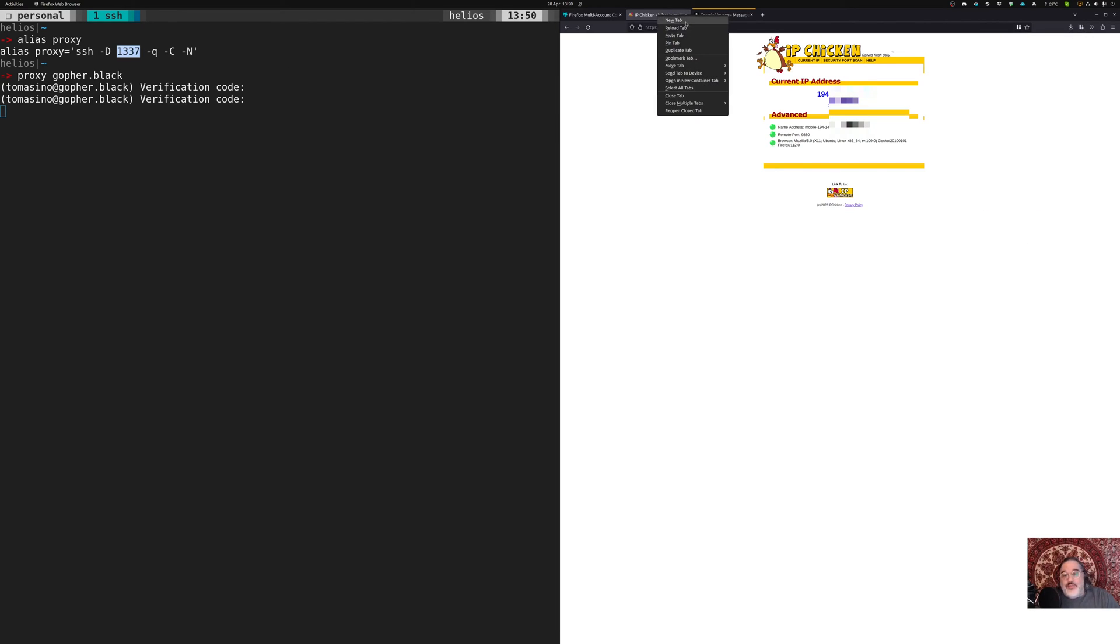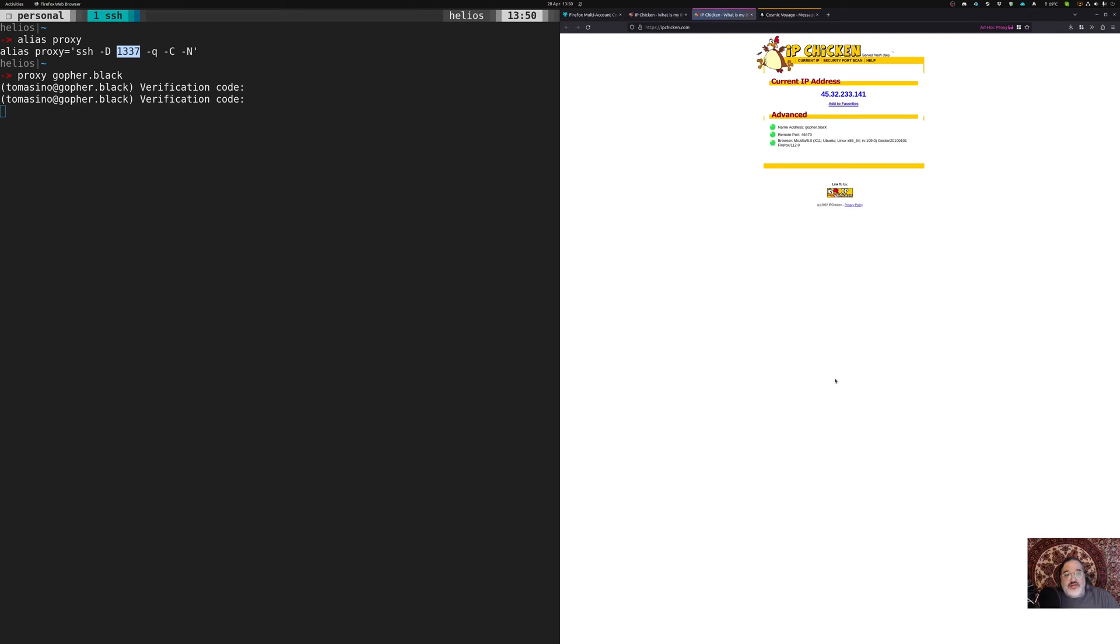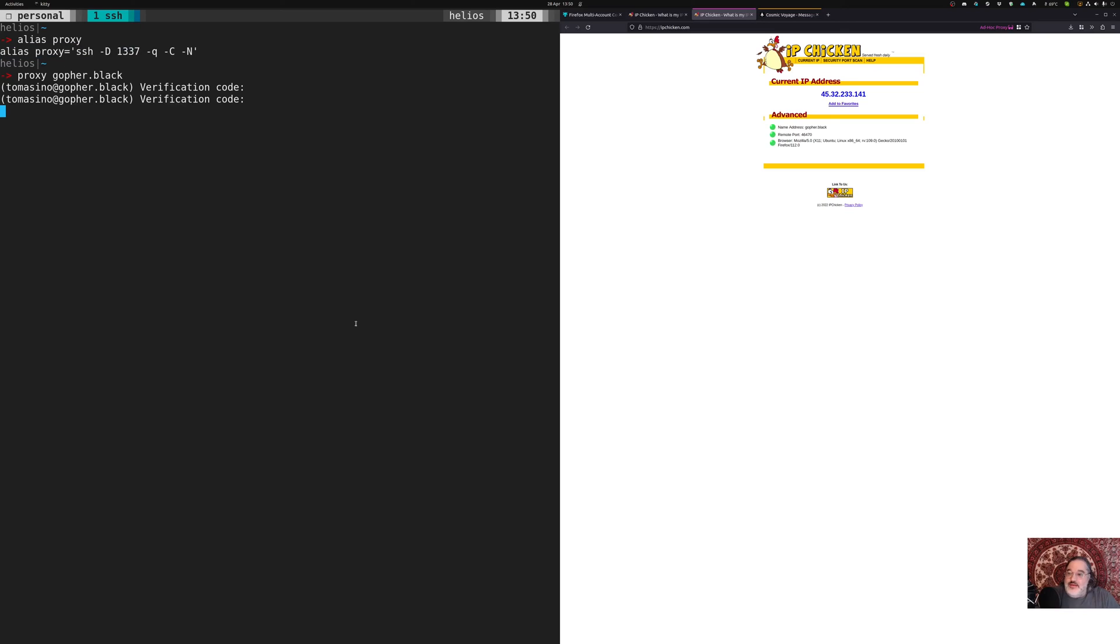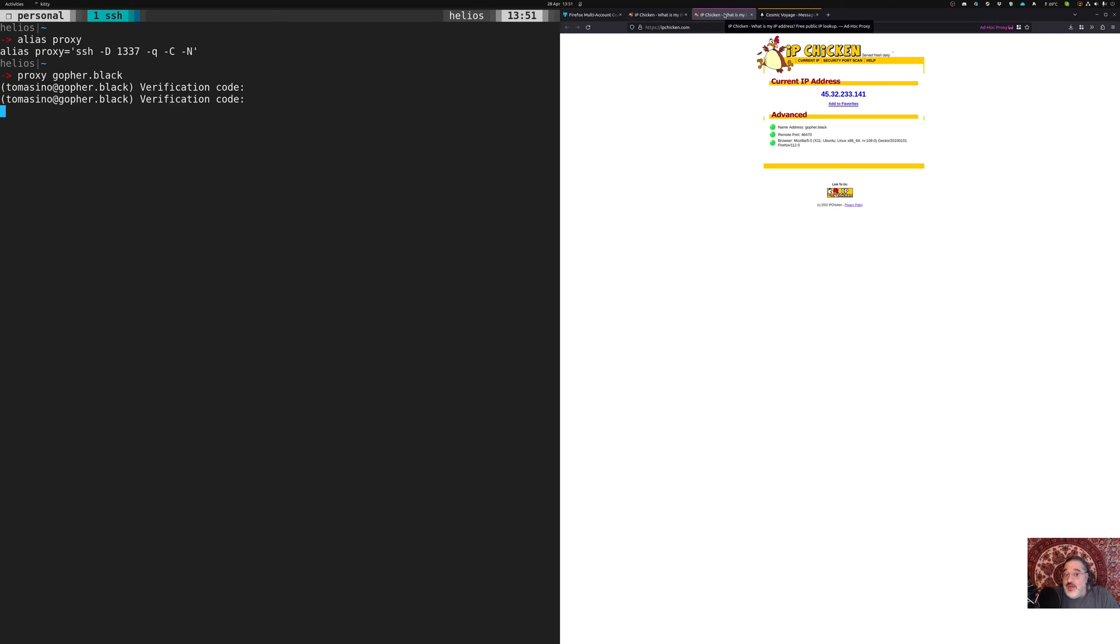Now IP chicken. I'm going to open that on my ad hoc proxy. And I am now coming from Gopher Black. So obviously, if you have a Socks 5 proxy that's pointing to a VPN, you can use it in that way. I really like this little quick proxy, because what it means is I can throw up a proxy to any one of my servers that allows SSH port forwarding. And I can then map that activity into a tab.